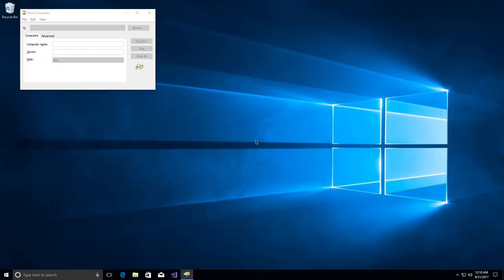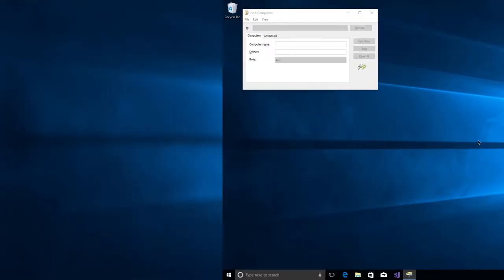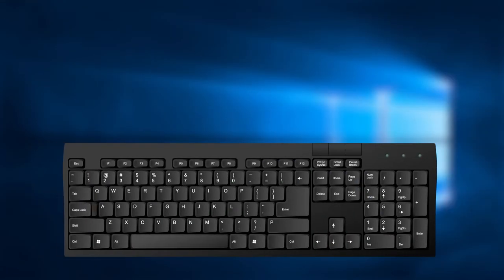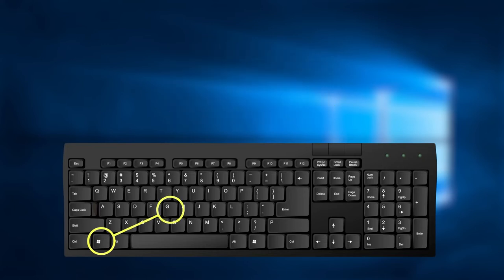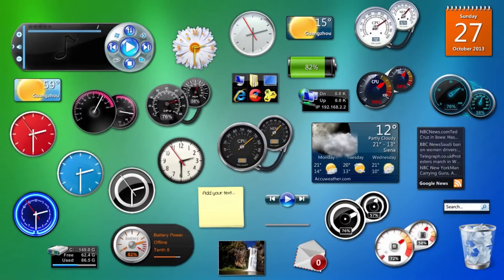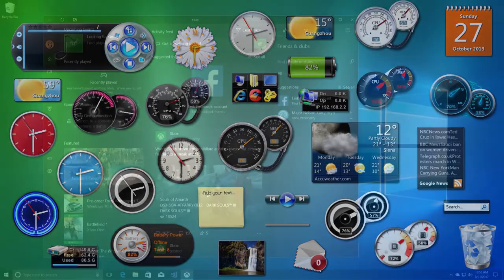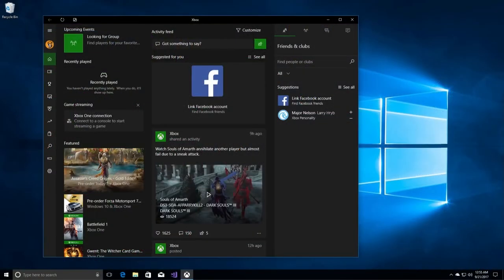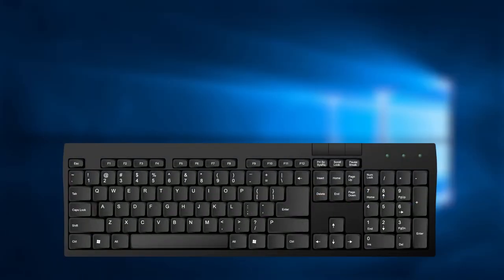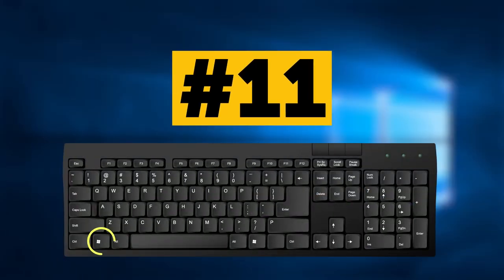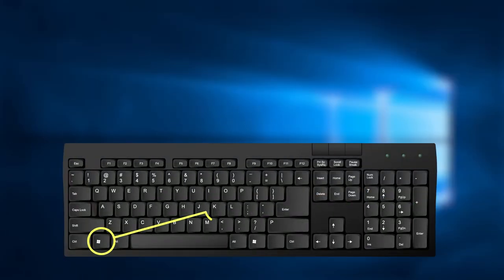Combination number 10: Windows key plus G key. It works differently in different Windows versions. In Windows 7 and Vista it brings all the gadgets to the foreground, and in Windows 10 it opens the Game Bar.